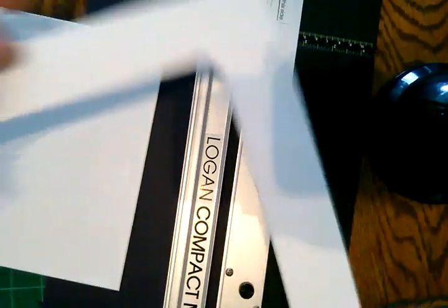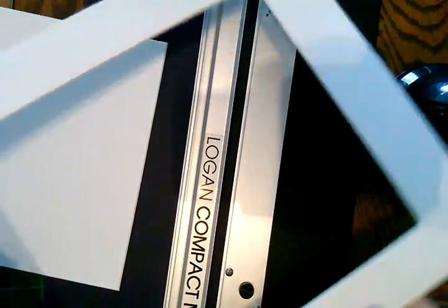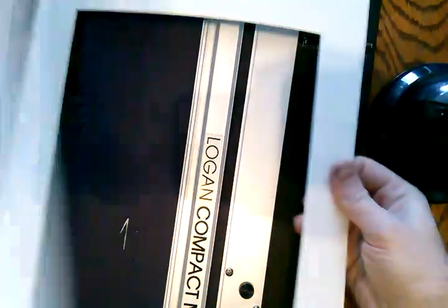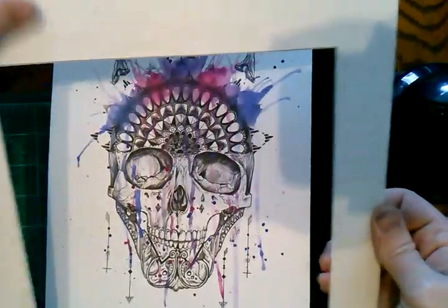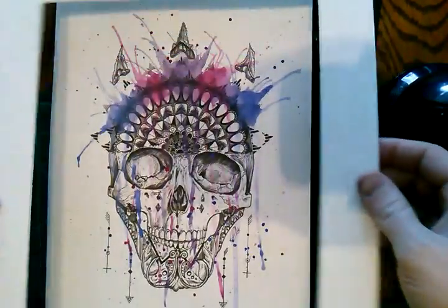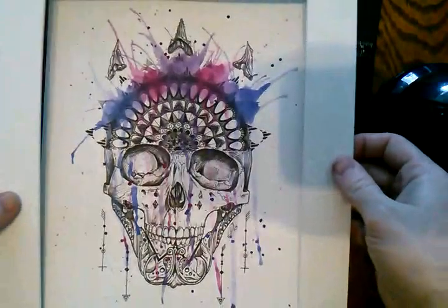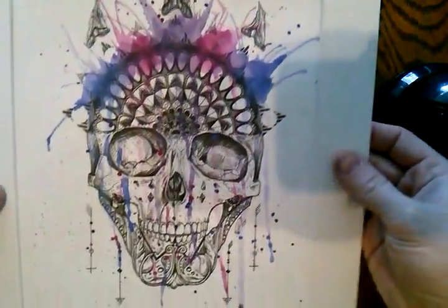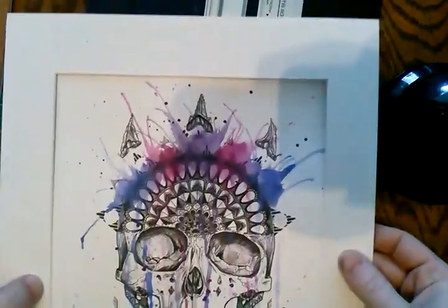I'll flip it around. Now you can see here, this is my excess piece. I usually keep these and I do little pieces of art on them. It's acid free so they're kind of fun to do art or drawings on or paint or whatever. Now I've got my mat board and my art.